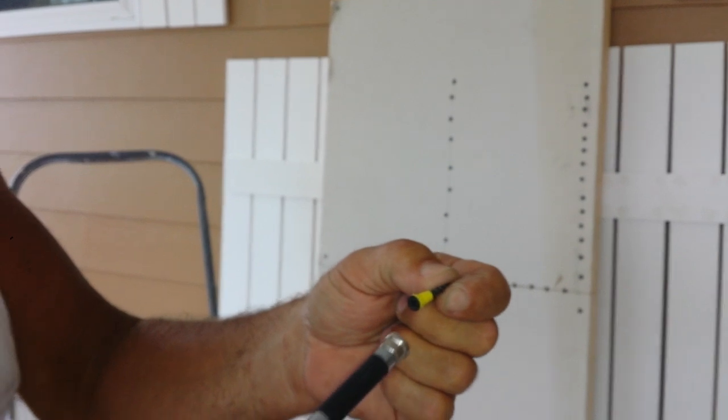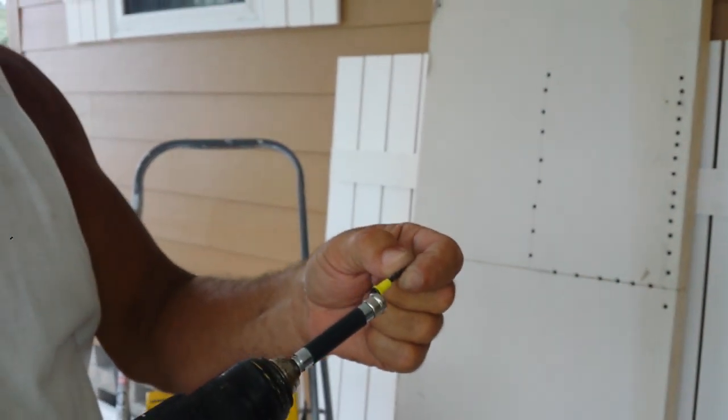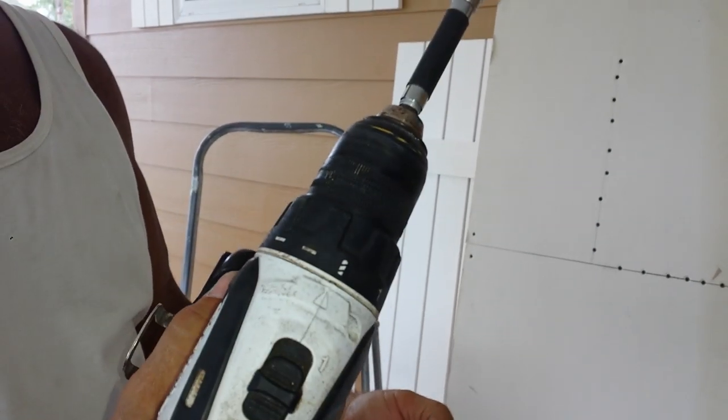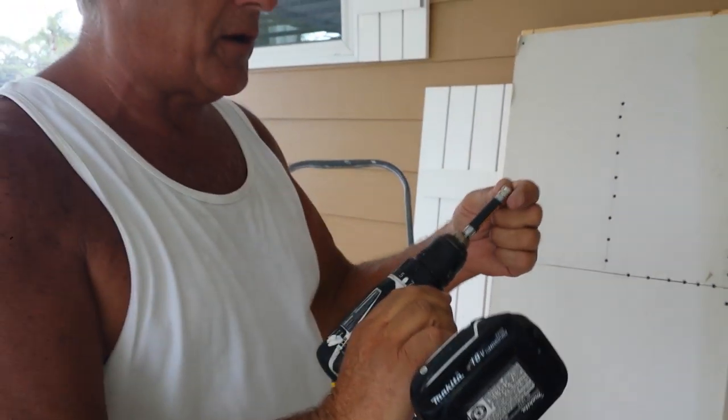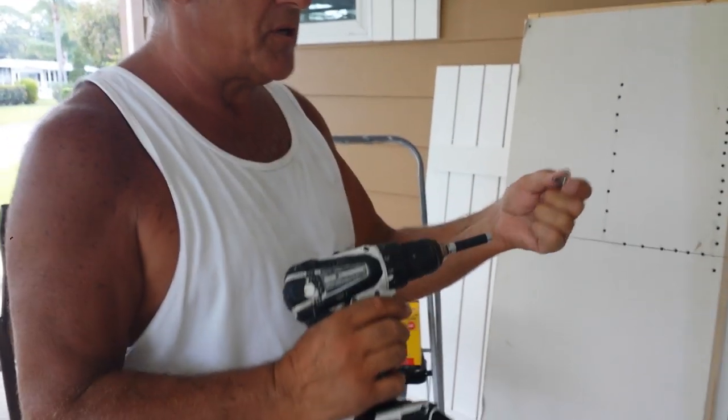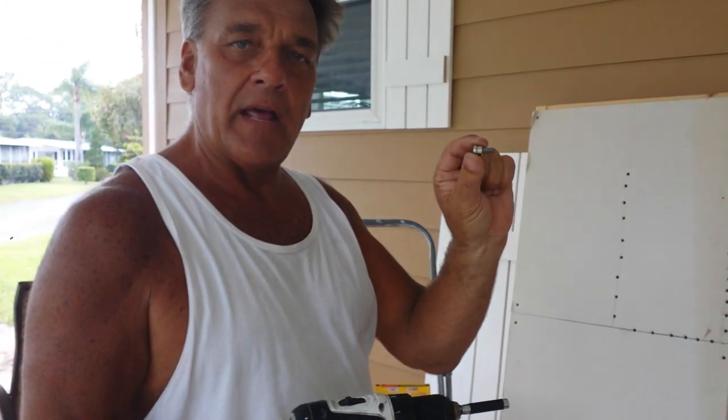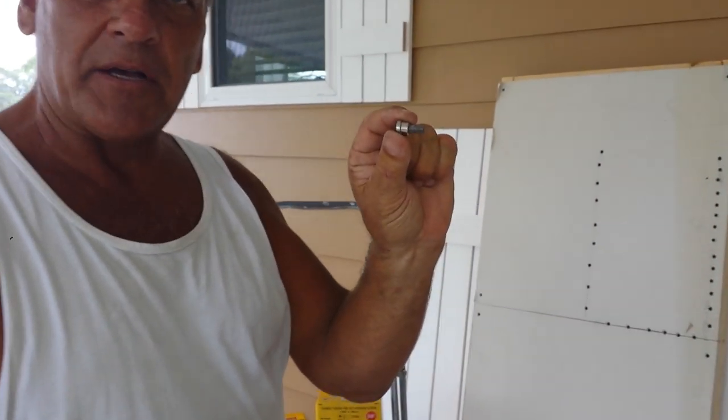I'm going to show you how these work very simply with a regular Makita operated battery gun with a preset bit that comes in every box.